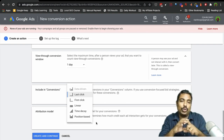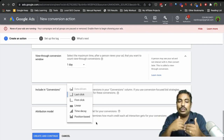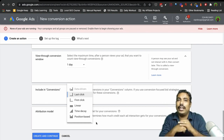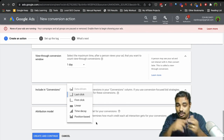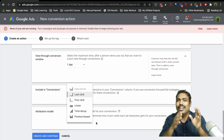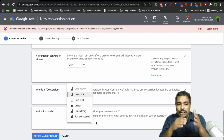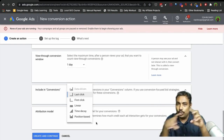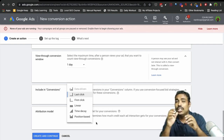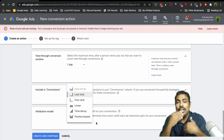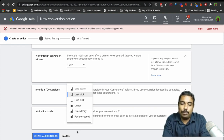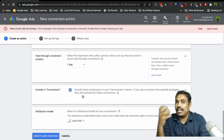For attribution, you can choose last click, first click, linear, time decay, or position-based. First click means the first keyword the customer used to find you gets the credit. Linear distributes equally — 20% each touchpoint. Time decay gives more weight to recent clicks. Position-based attributes credit to the top and bottom positions — top 4 position and bottom 3 position.